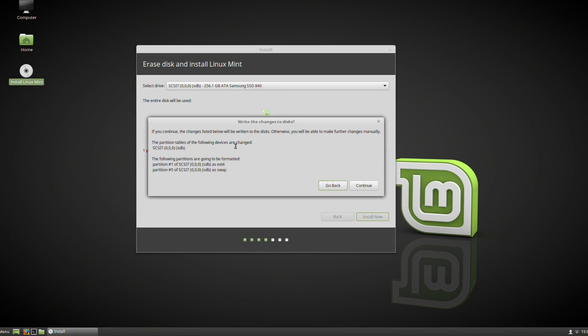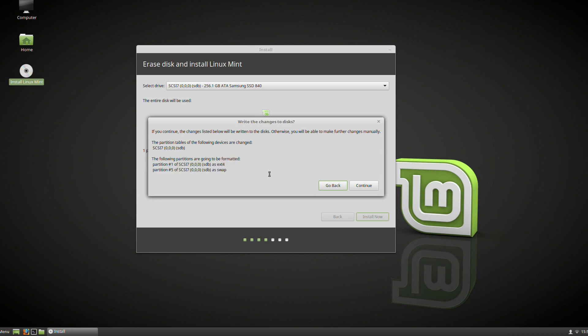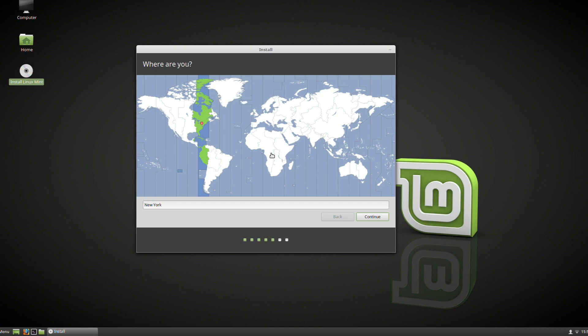When you press install, it's going to ask you to confirm what you are doing. It's going to confirm all the changes it's going to make, and this all looks fine to me, so let's continue. It will wipe the entire drive, but that's fine—that's what I want.